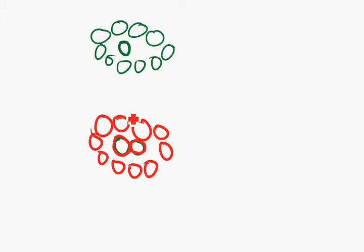Now, a stem cell is basically an undifferentiated cell. A cell that doesn't have a job yet. A cell that will simply divide and divide and divide and do nothing.